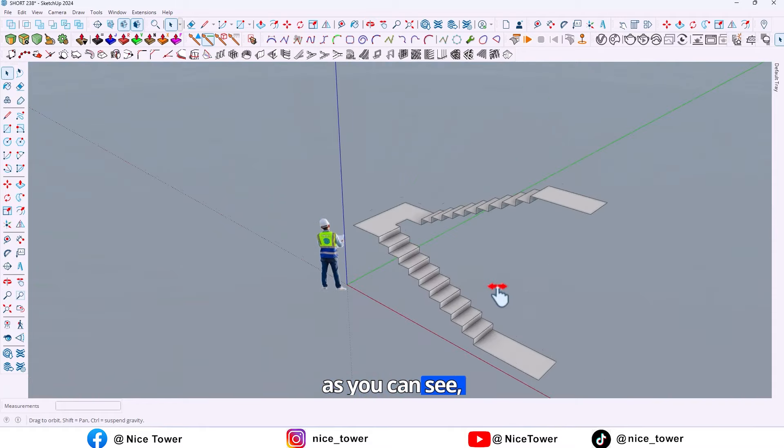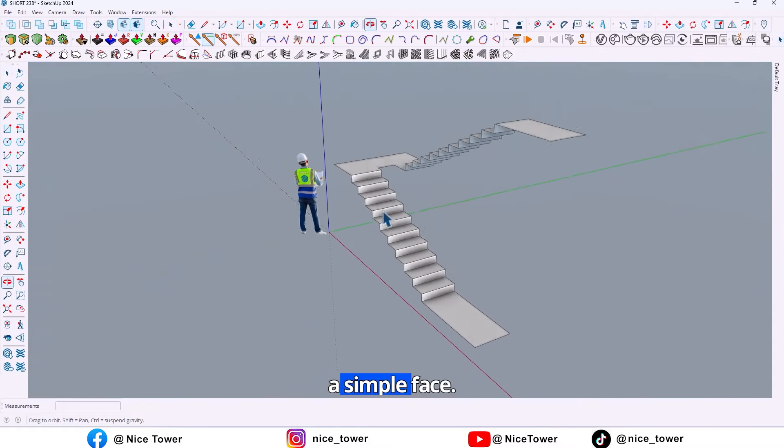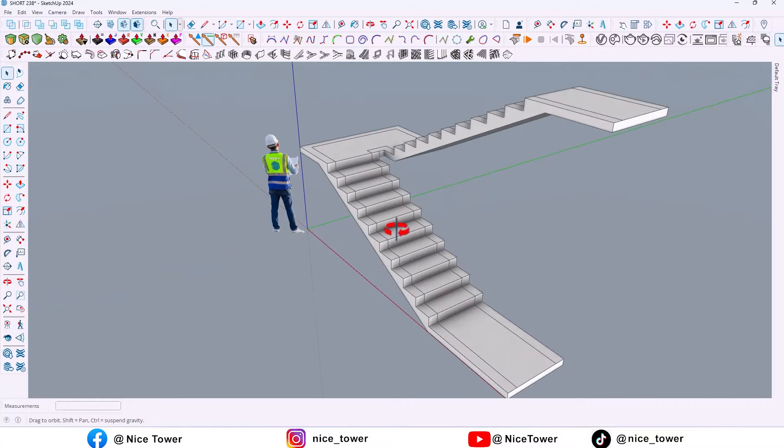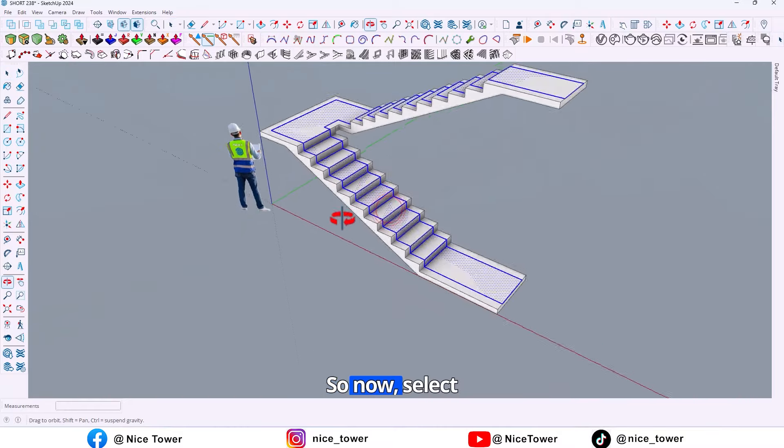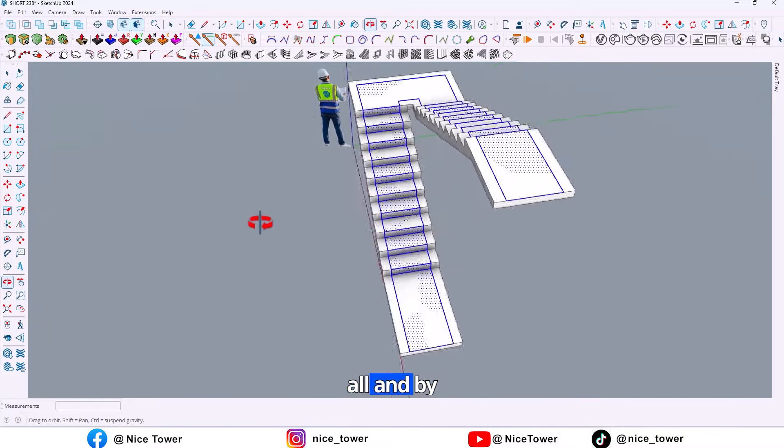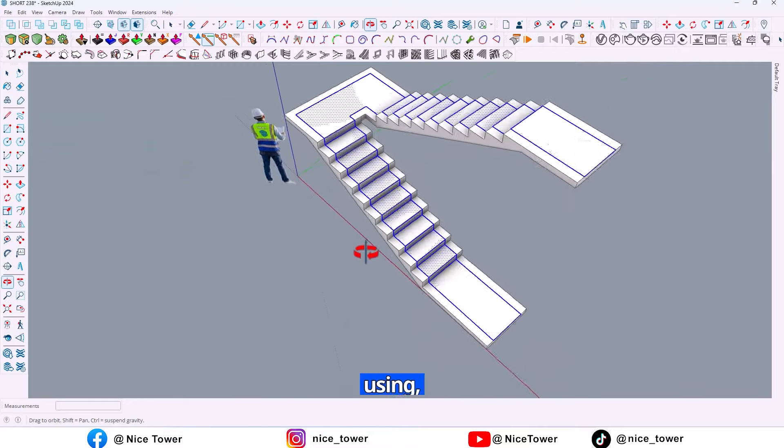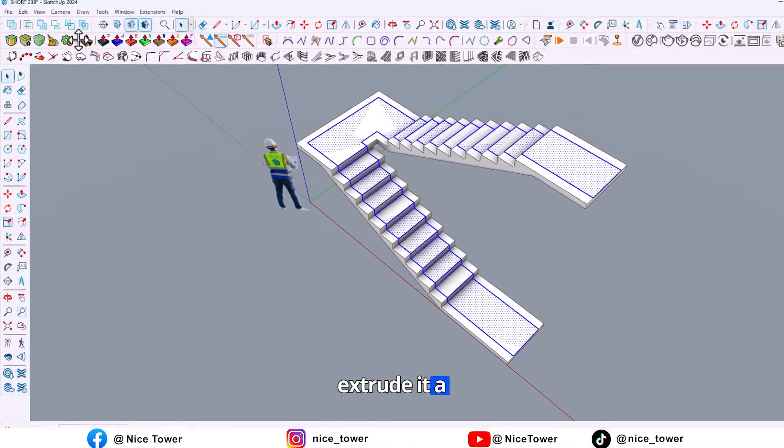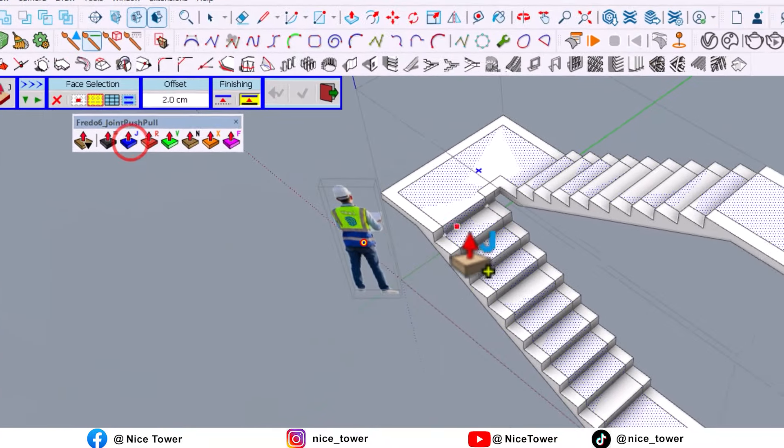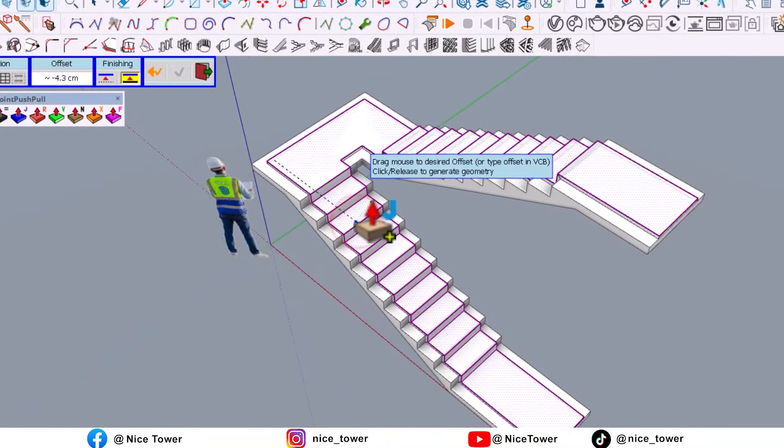As you can see, we have a simple face. So now select all and by using Further Join Push Pull, extrude it a little bit. So this is enough.